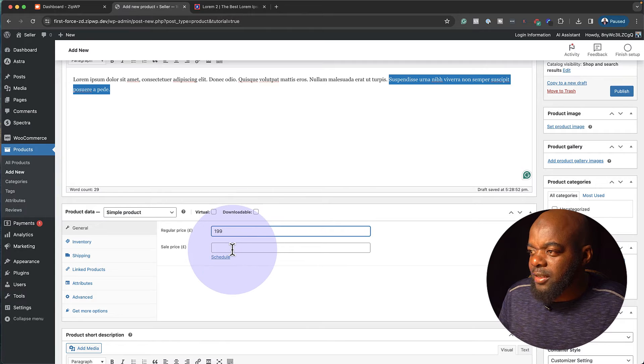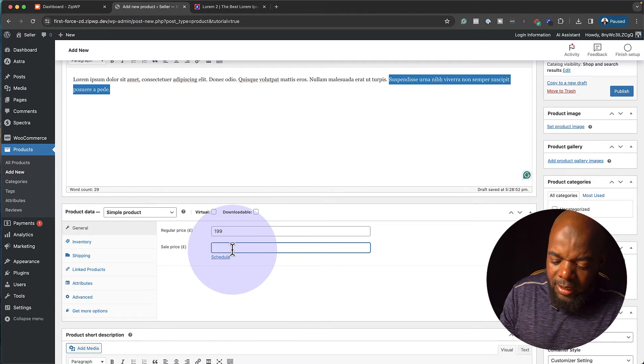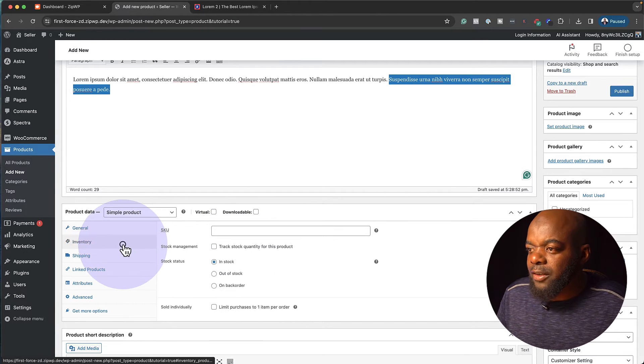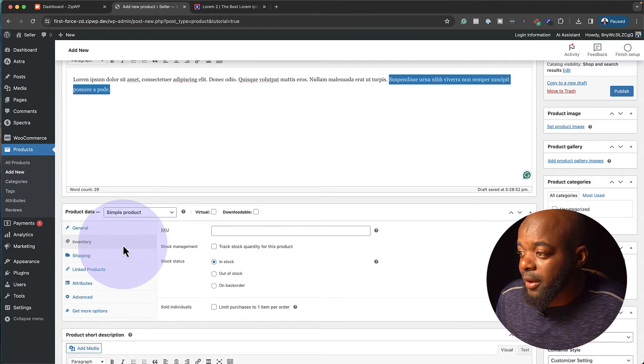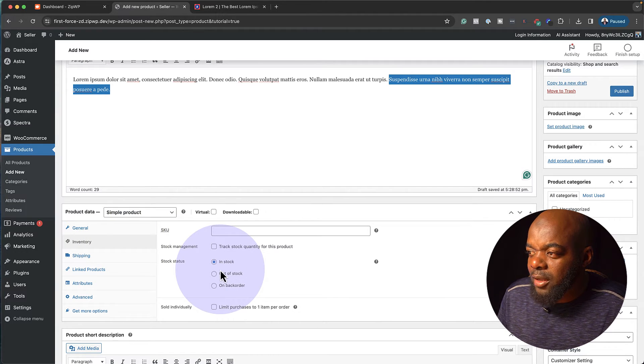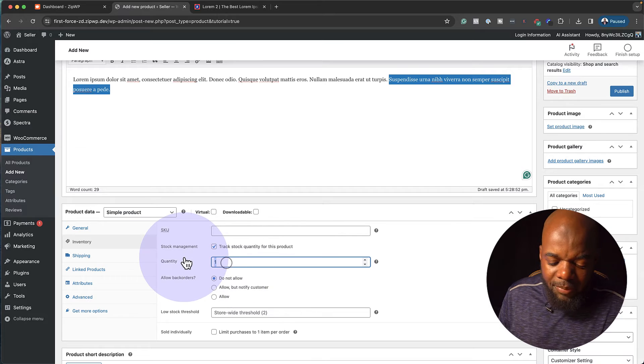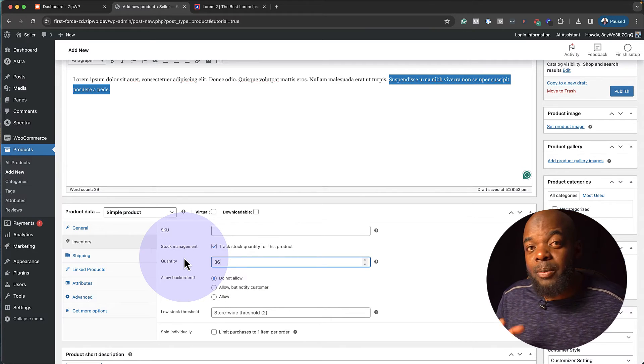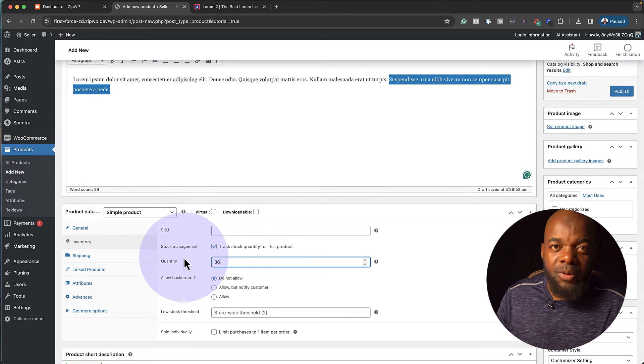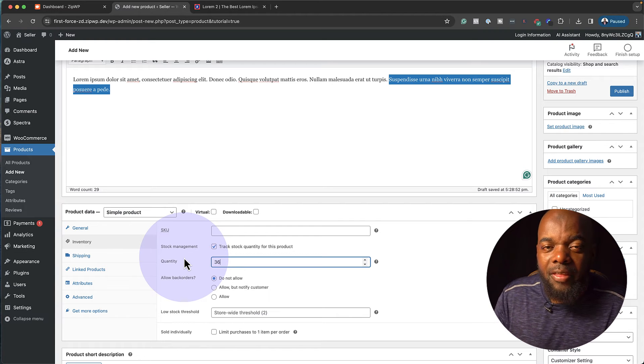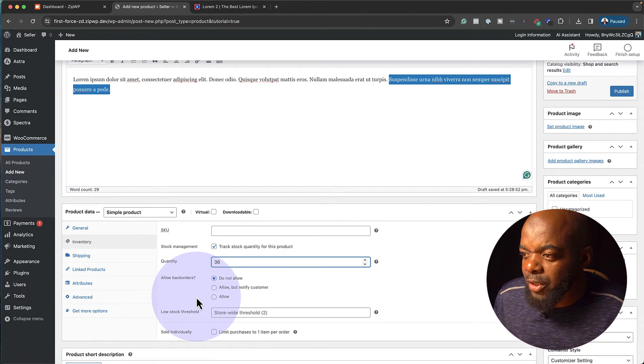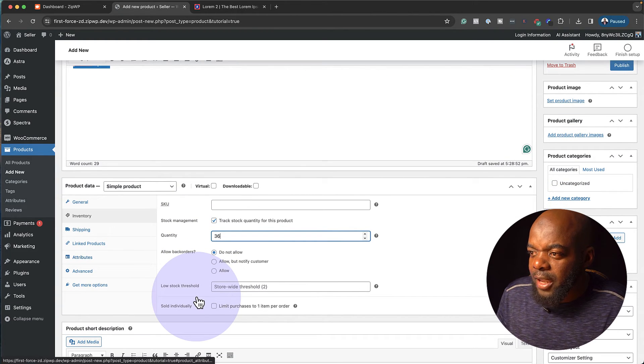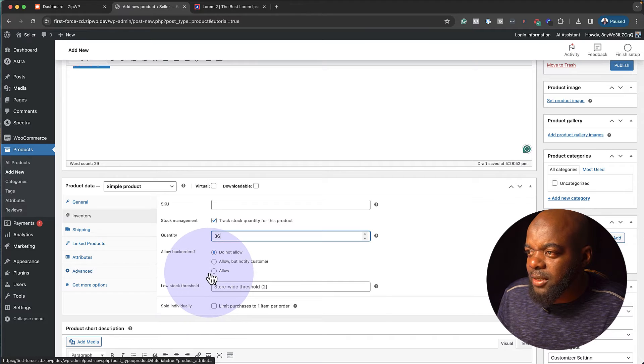If there's a sale, let's go ahead and say one hundred seventy-nine dollars. Inventory. Now this is very interesting because this is where you can set how much is in stock. So if you want to track this, you can go in and say maybe there's thirty-six in stock. So as people are buying, this number is going to be reducing, notifying your customers how much is left in the store. Let's move on to the next part.